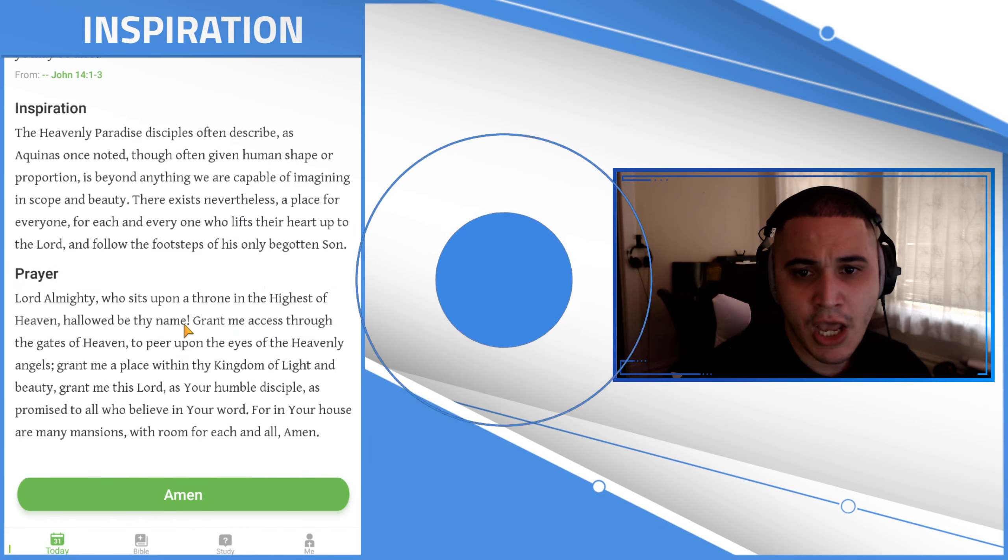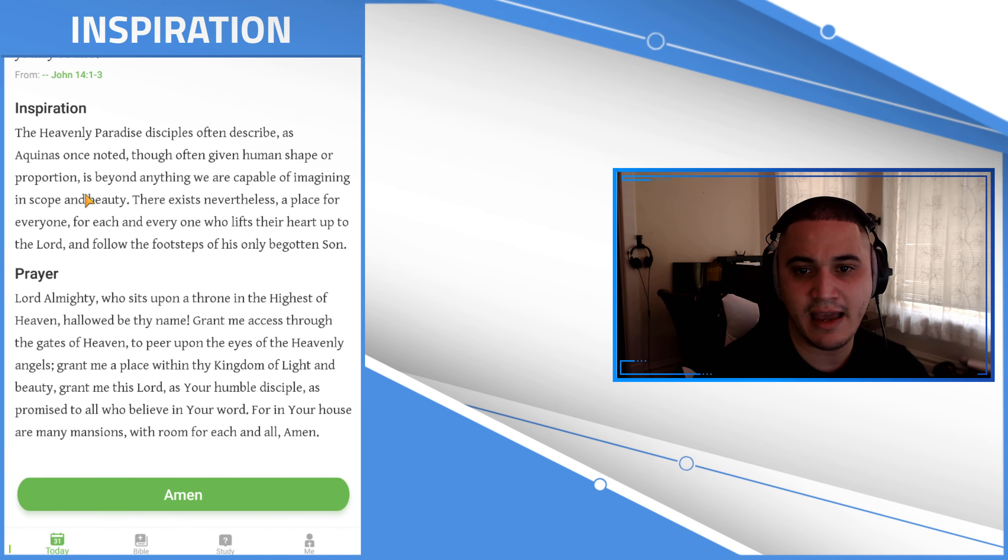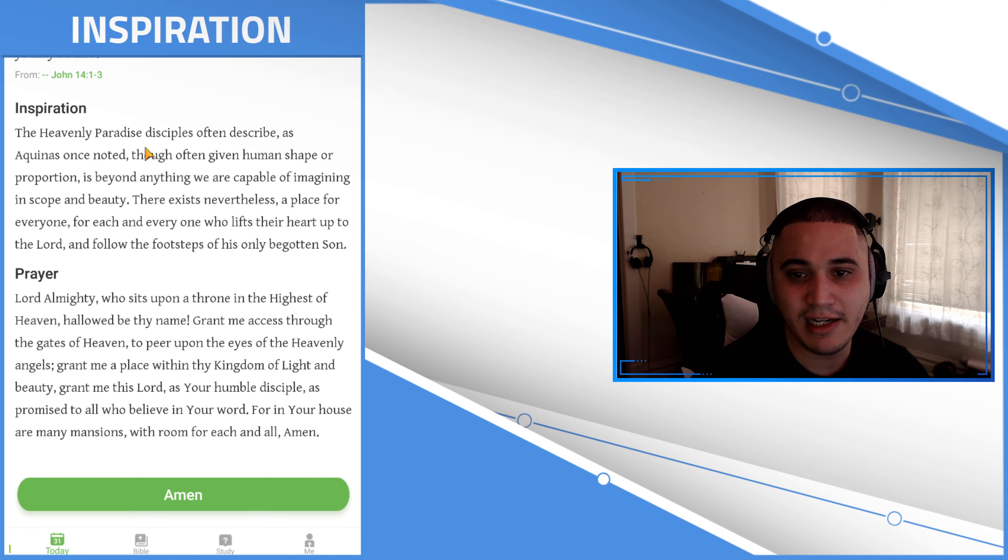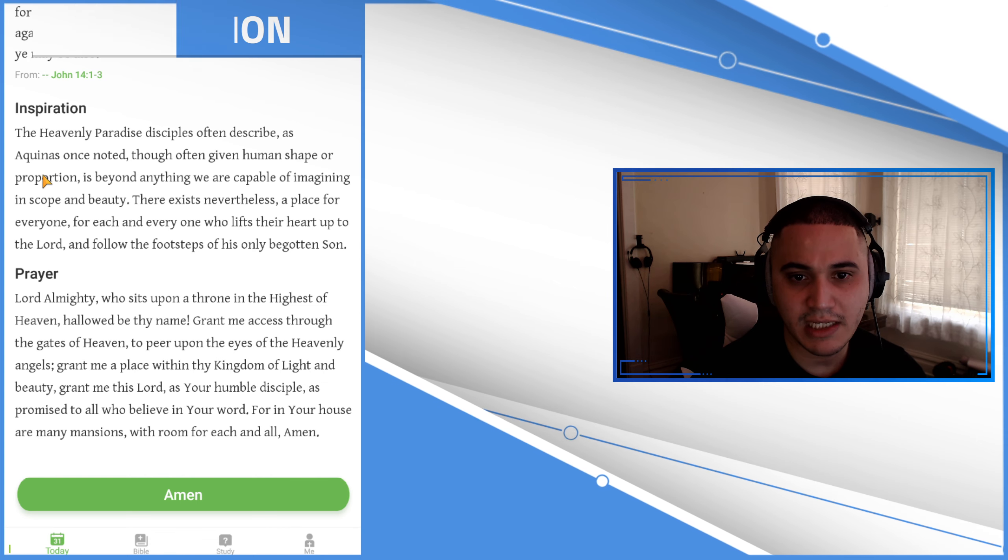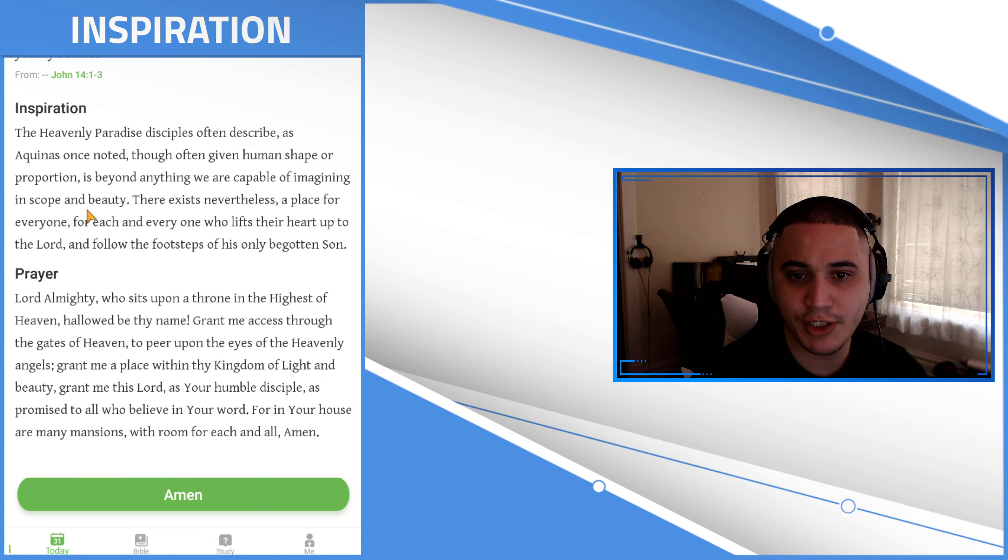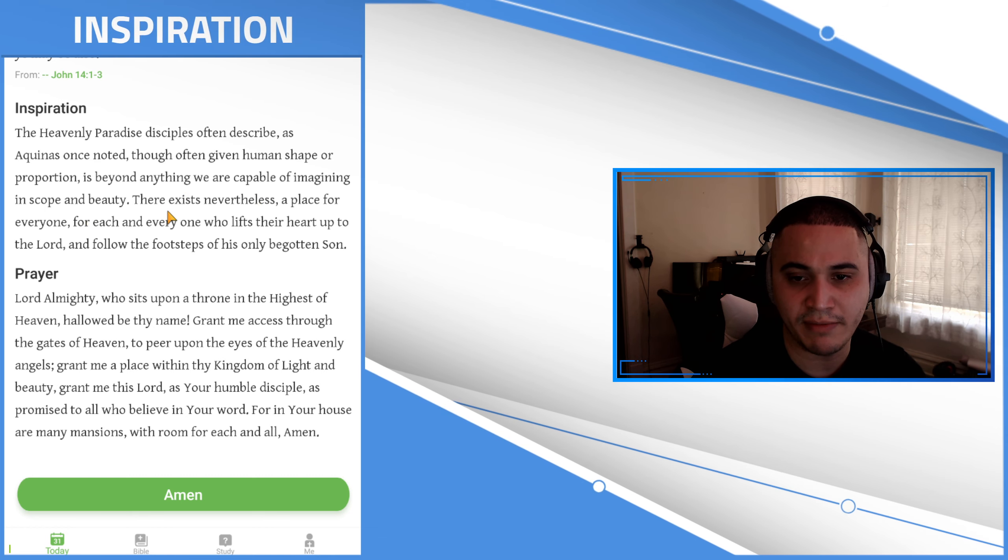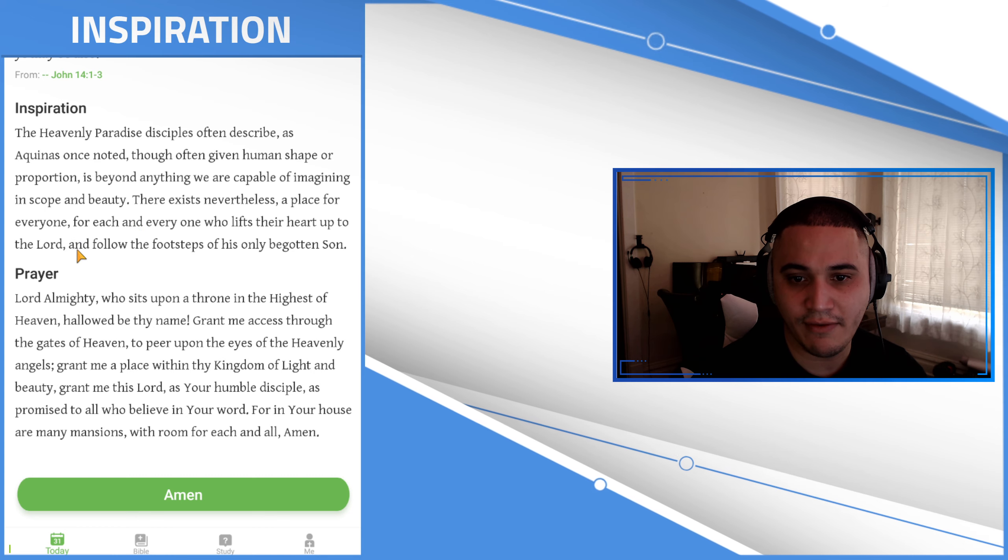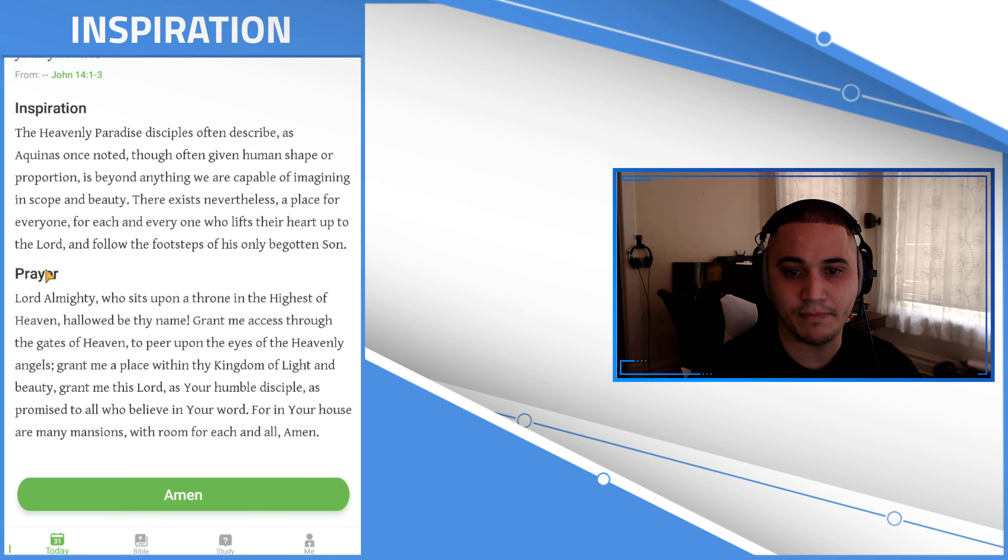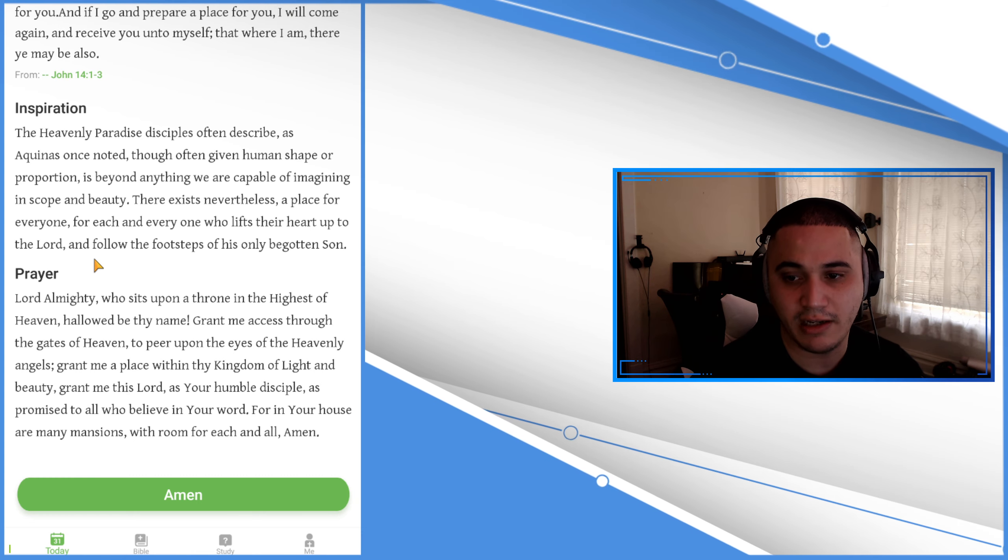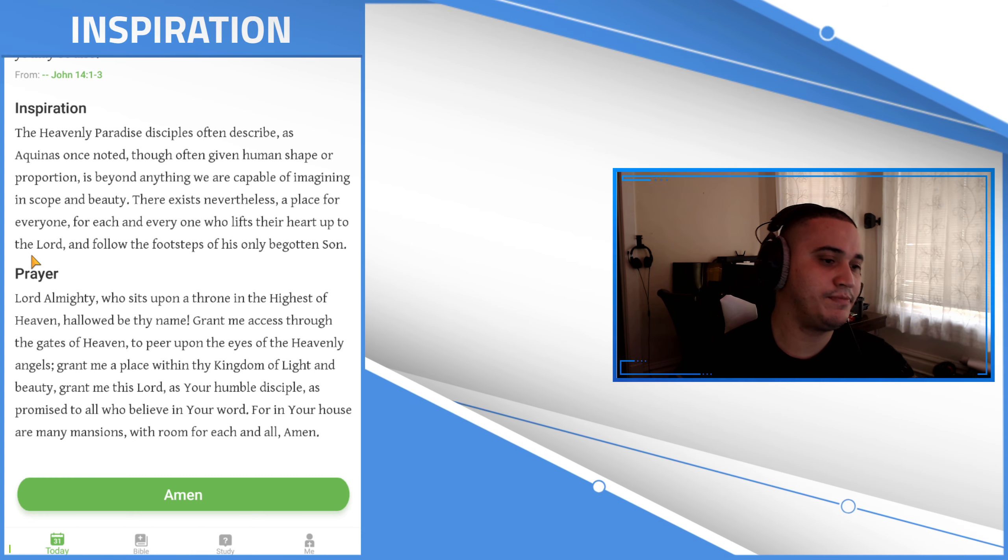What this means is that the heavenly paradise disciples often described, as Aquinas once noted though often given human shape or proportion, is beyond anything we are capable of imagining in scope and beauty. There exists nevertheless a place for everyone, for each and everyone who lifts their heart up to the Lord and follows the footsteps of his only begotten son.